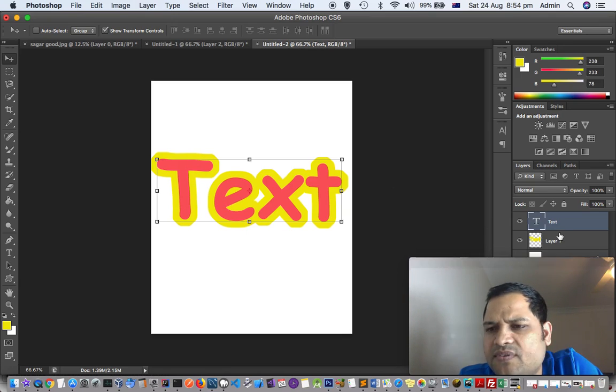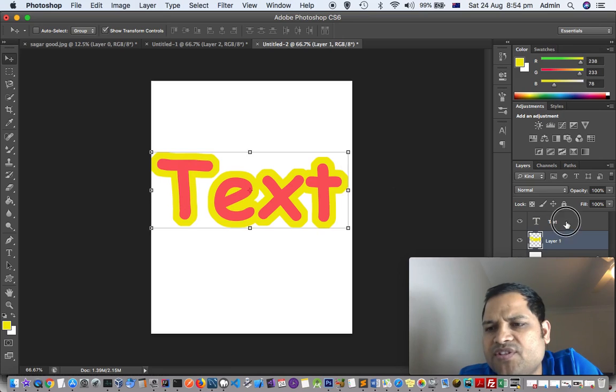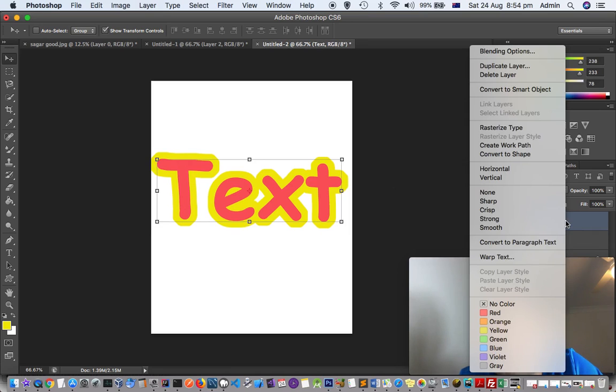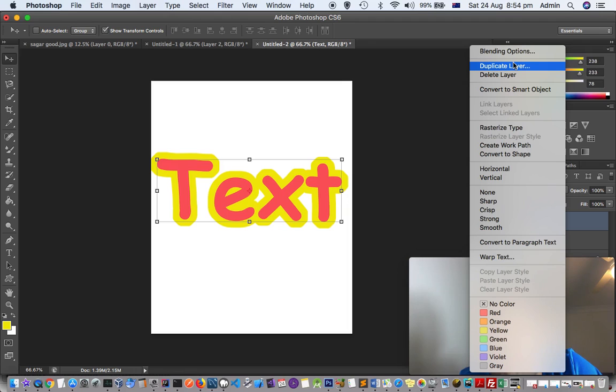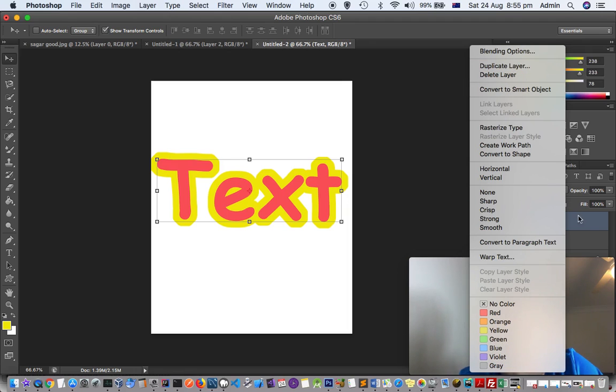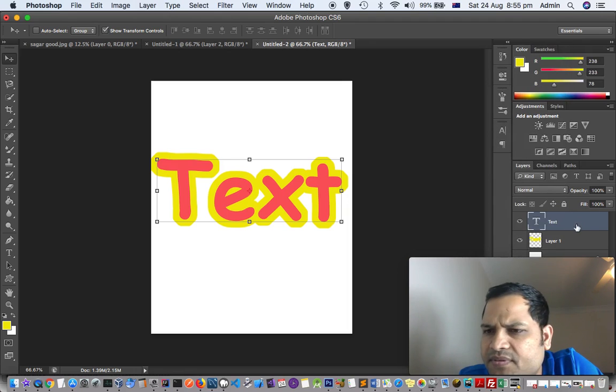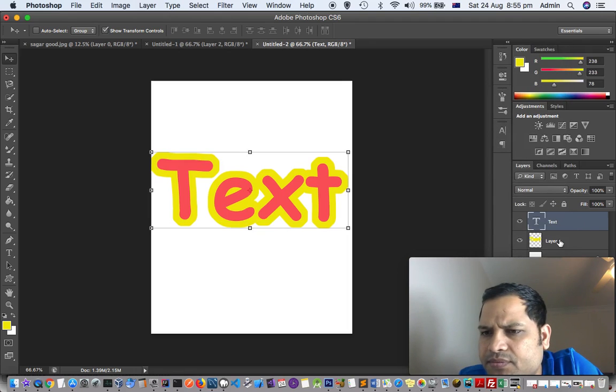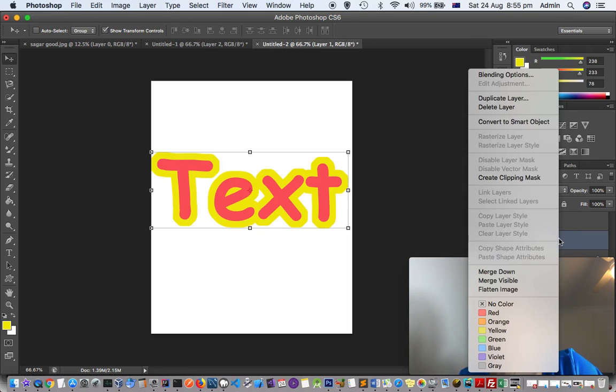You can also merge these layers. You can see there is a merge down button there.